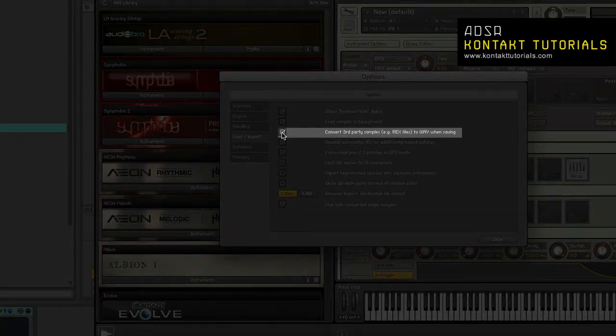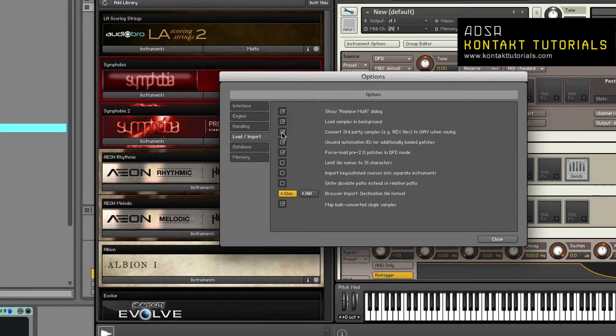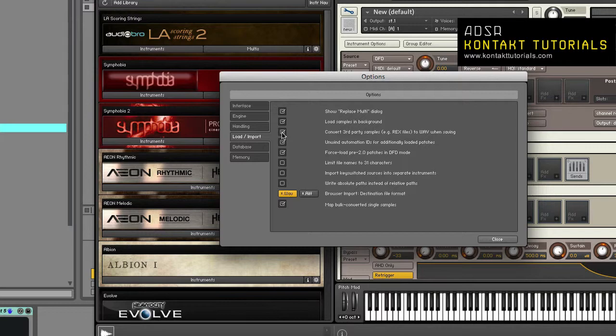Convert third-party samples to WAVE when saving. When enabled, samples in third-party formats such as REX will be saved in WAVE format. If disabled, samples will be saved in their native formats.